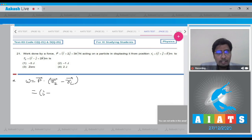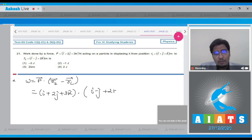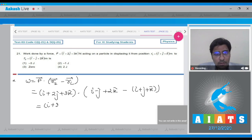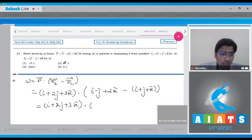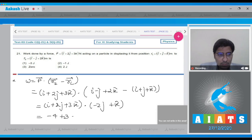This will be equal to (i cap + 2j cap + 3k cap) dot [(i cap - j cap + 2k cap) - (i cap + j cap + k cap)], which simplifies to (i cap + 2j cap + 3k cap) dot (-2j cap + k cap), giving us -4 + 3, that is -1 joules.